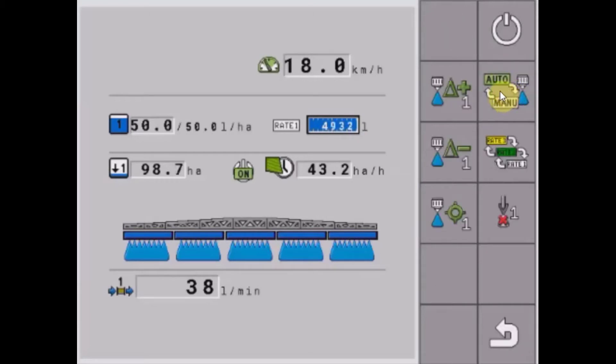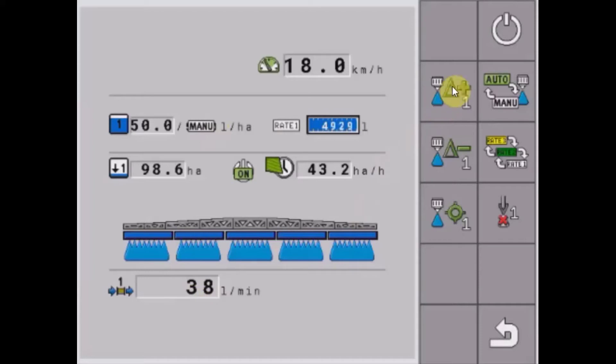One of the first ones we can do is switch from auto to manual rate. When in manual we'll just be putting out a straight liters per minute which we can adjust with the plus or minus keys.